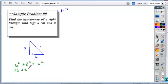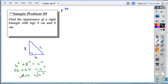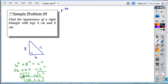Expand out your terms. Combine them. Extract the square root. The square root of 100 is plus or minus 10. Disregard the negative 10, since we're dealing with a distance, and we get our solution to it.